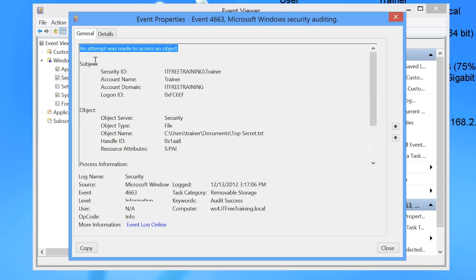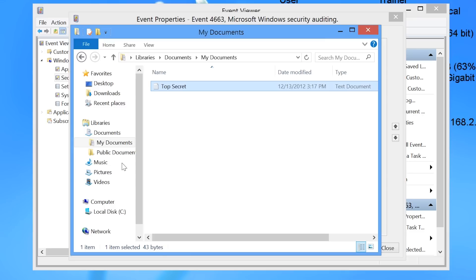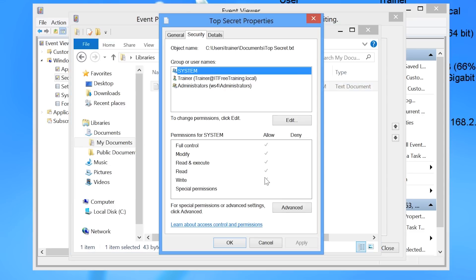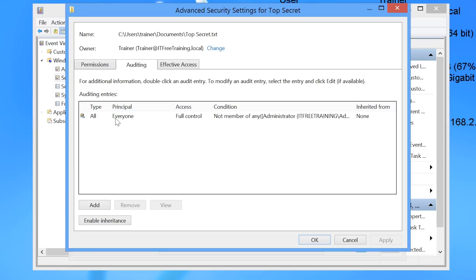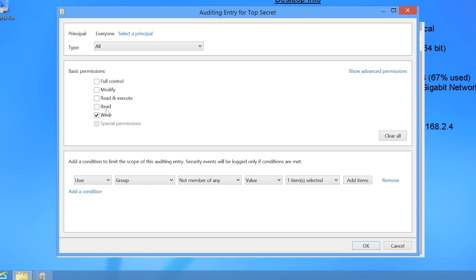Software like Notepad will open and close the file when it reads or writes, while other software may keep the file open for long periods, making it difficult to tell what the user was doing. One workaround is to only audit the permissions you are interested in. You can go back into the security settings for the file and set auditing only for the Write permission. When you do this, an auditing event is only generated when the user attempts to write to the file. The event will still appear as an attempt to access an object, but you will know it was a write attempt because that is the only kind of access being audited. When auditing files and folders, think carefully about what you are trying to achieve so you can capture the right results.